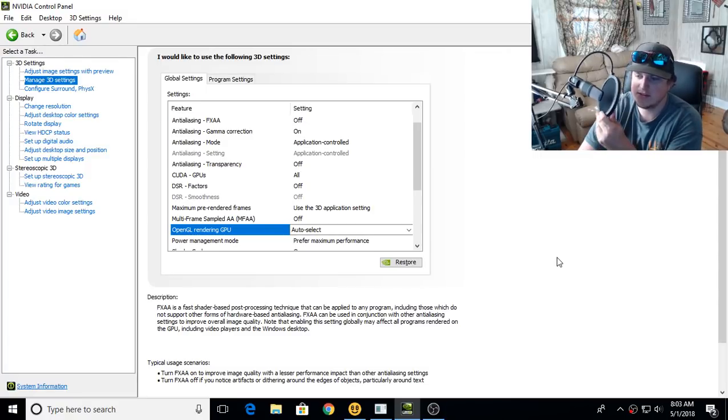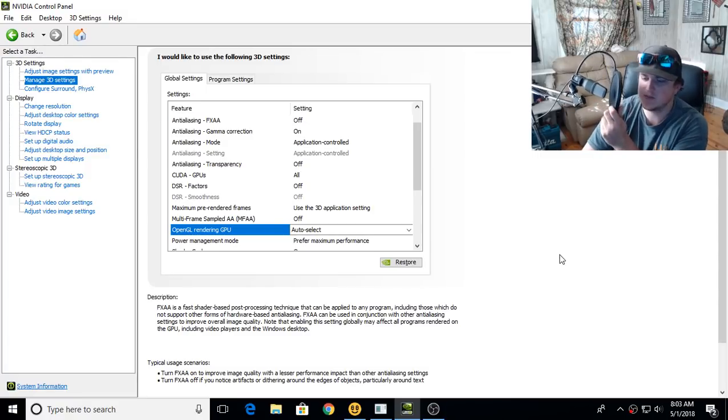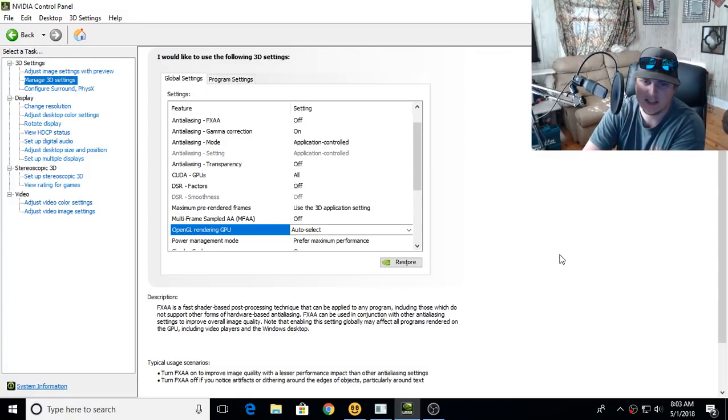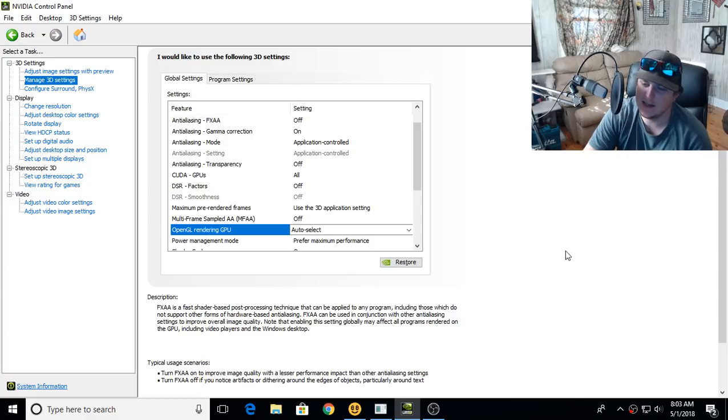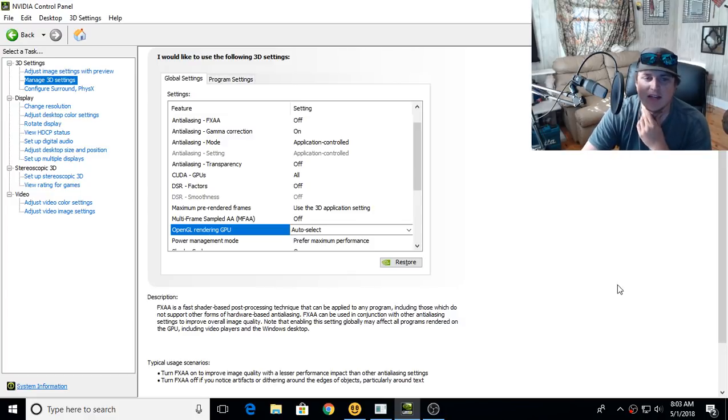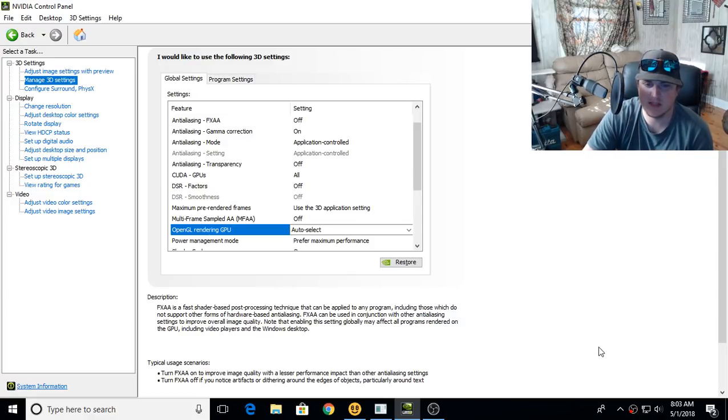All right guys, so I was having this problem yesterday on my GTX 1080 Founders Edition and I was messing with some settings.